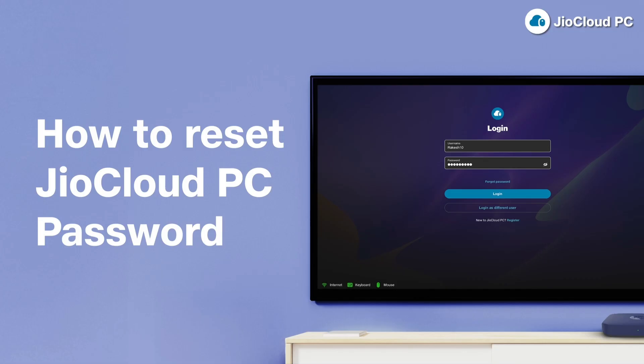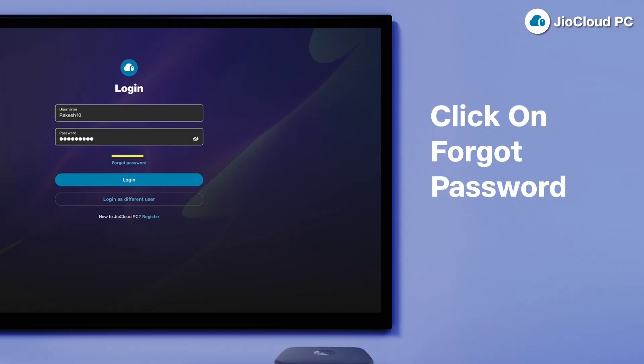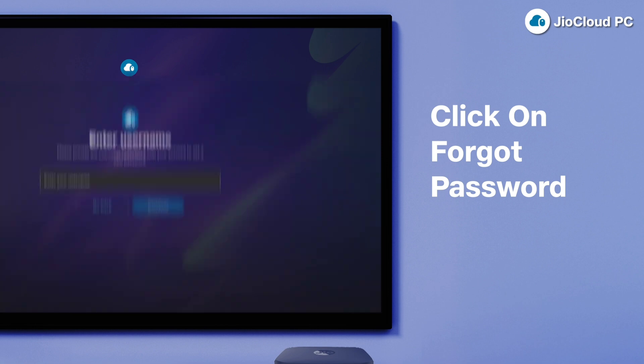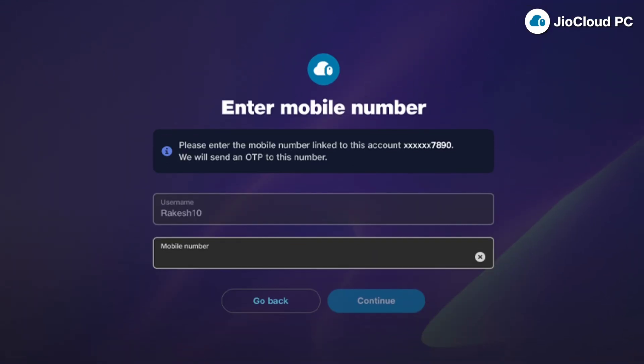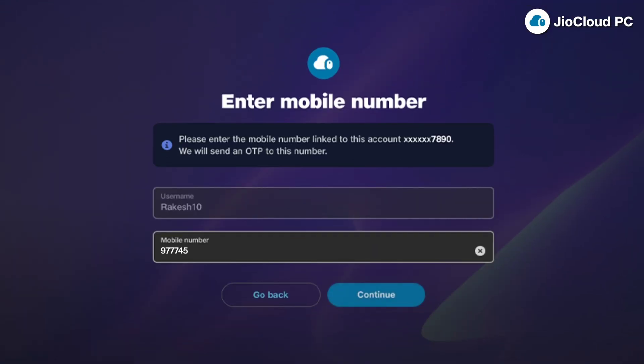Here is how you can reset your JioCloud PC password. Start by clicking on the forgot password option on the login page. Enter your username and click Continue to proceed. Provide your registered mobile number and click Continue.